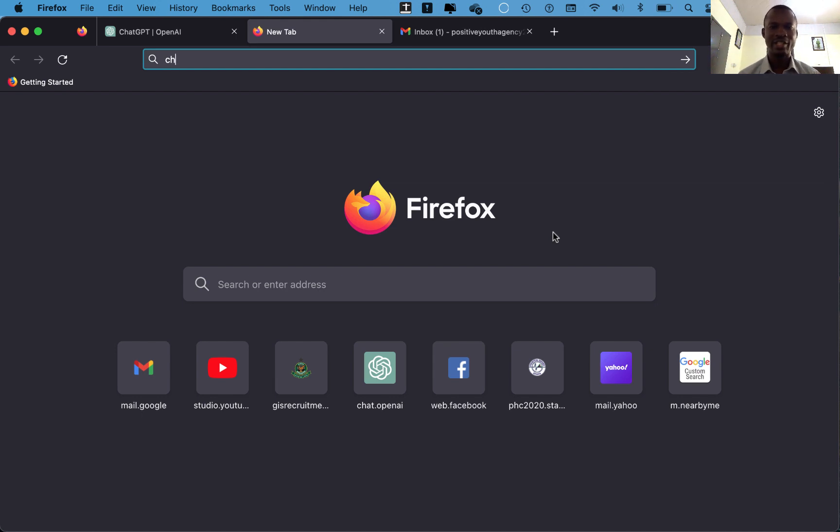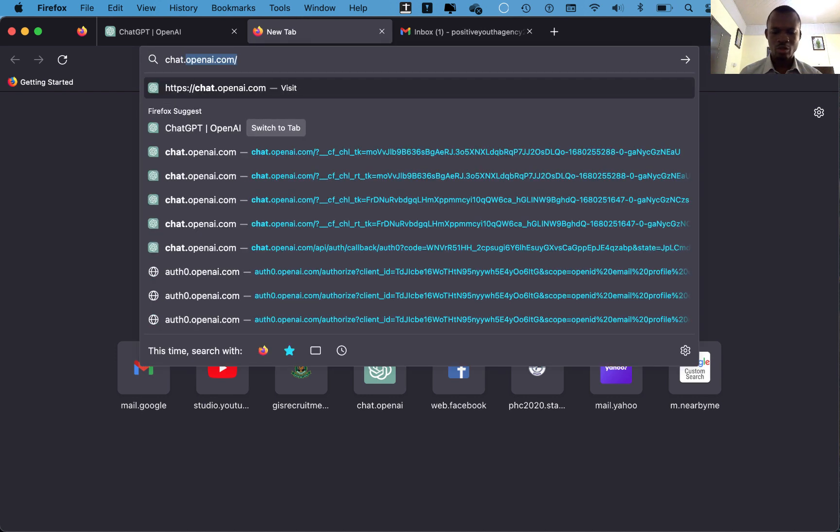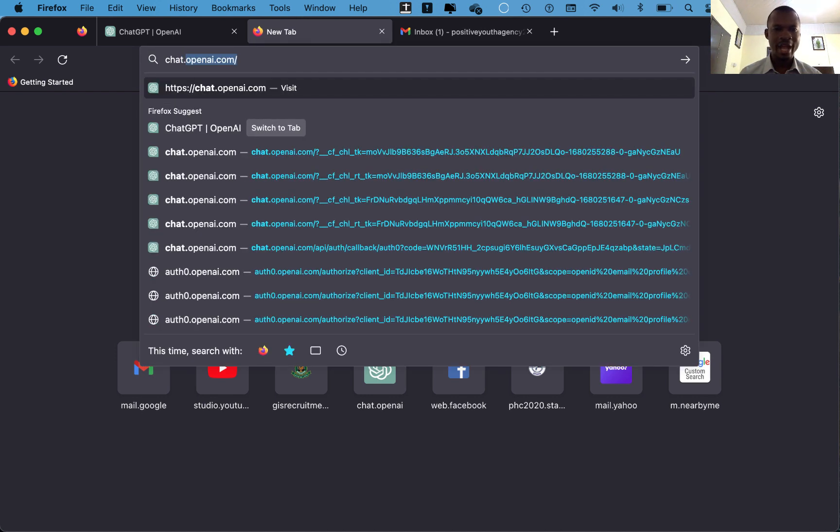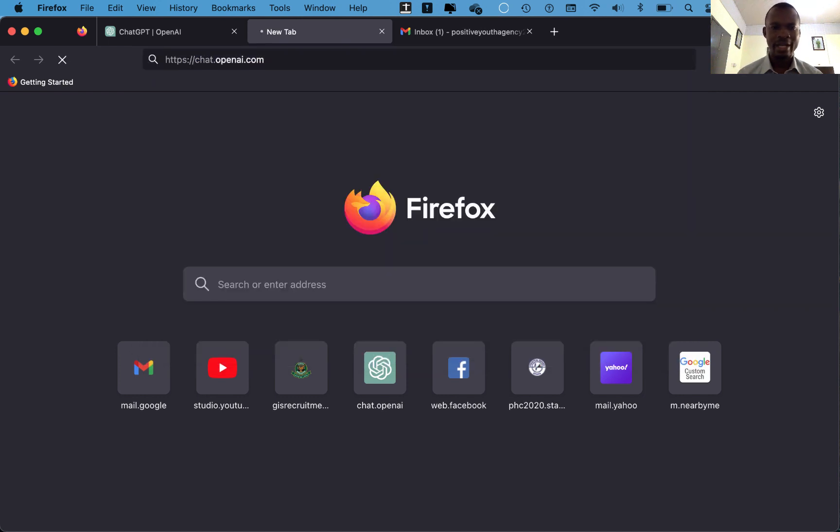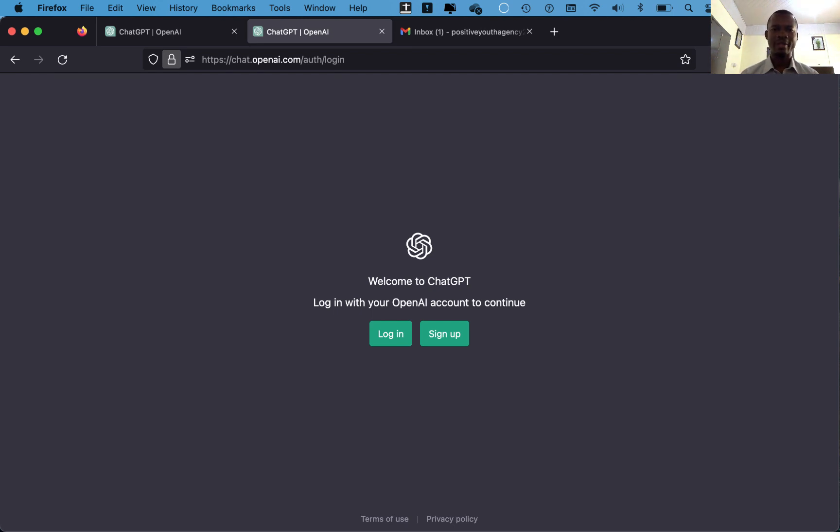So let's get going by learning how to sign up into the ChatGPT app. First of all, make sure you are connected to the internet and then open your browser. Type chat.openai.com and then click on enter. So here you have two options, either to log in or sign up.